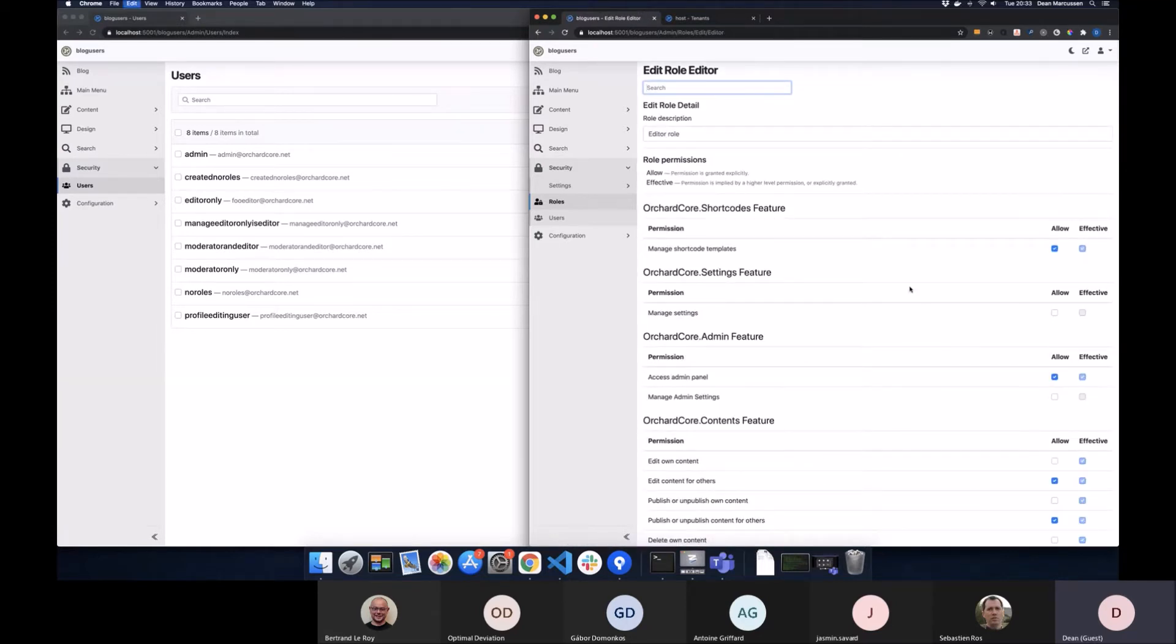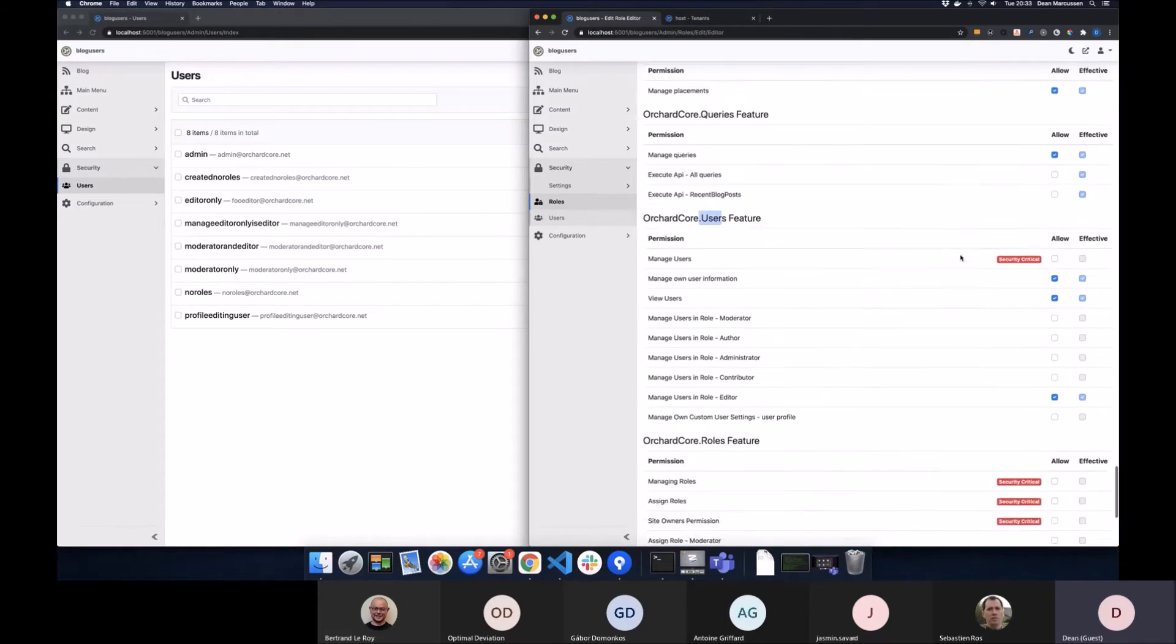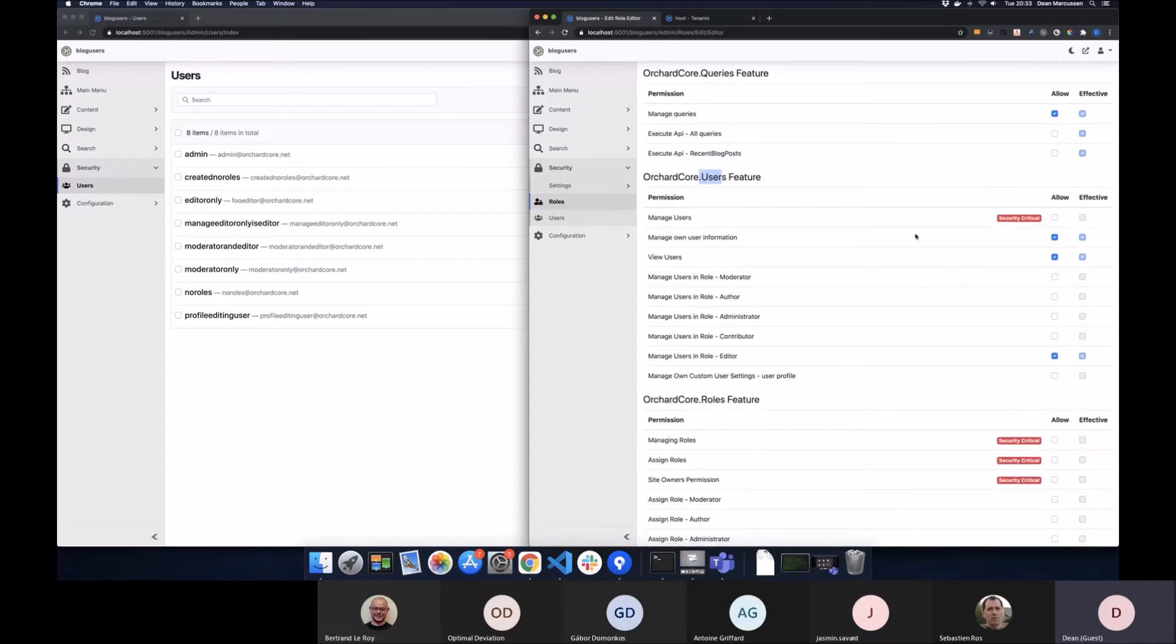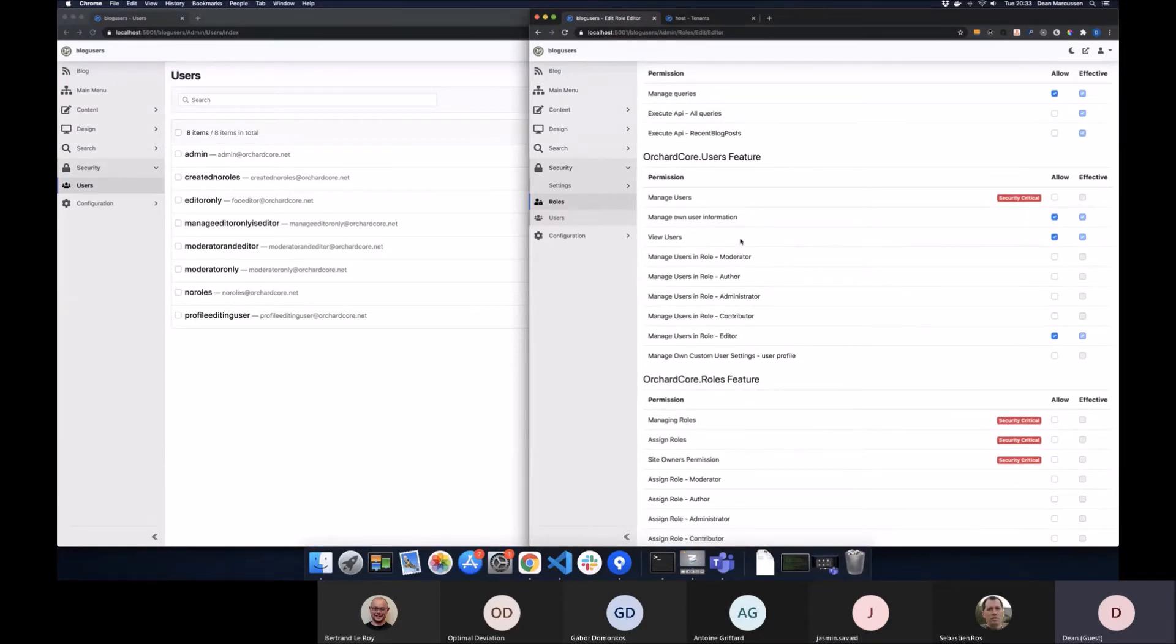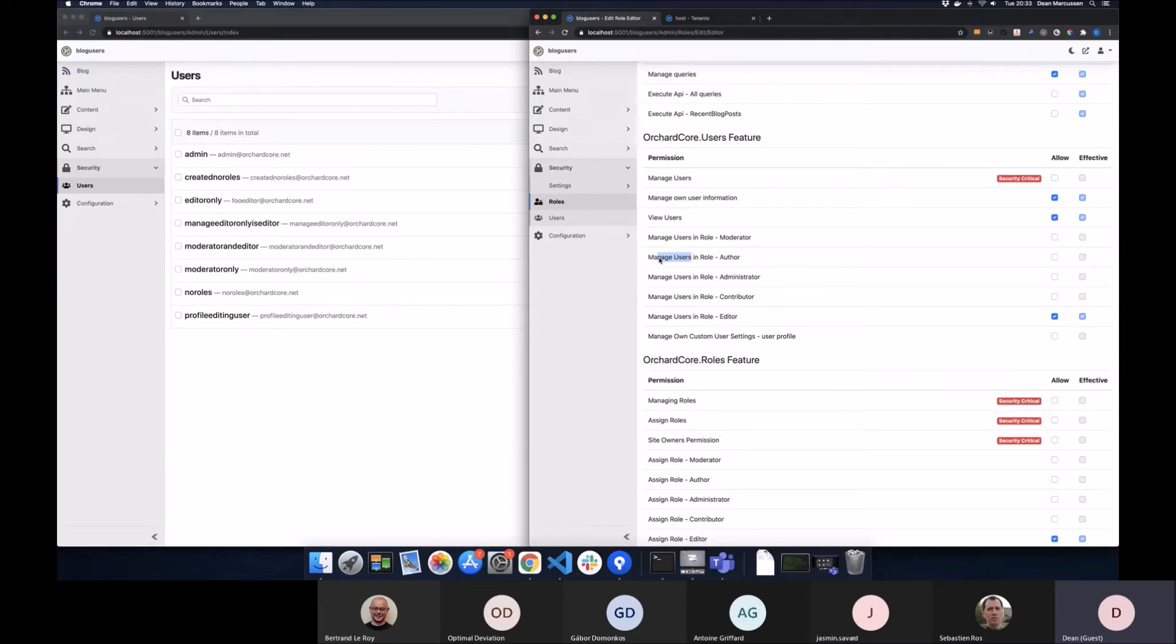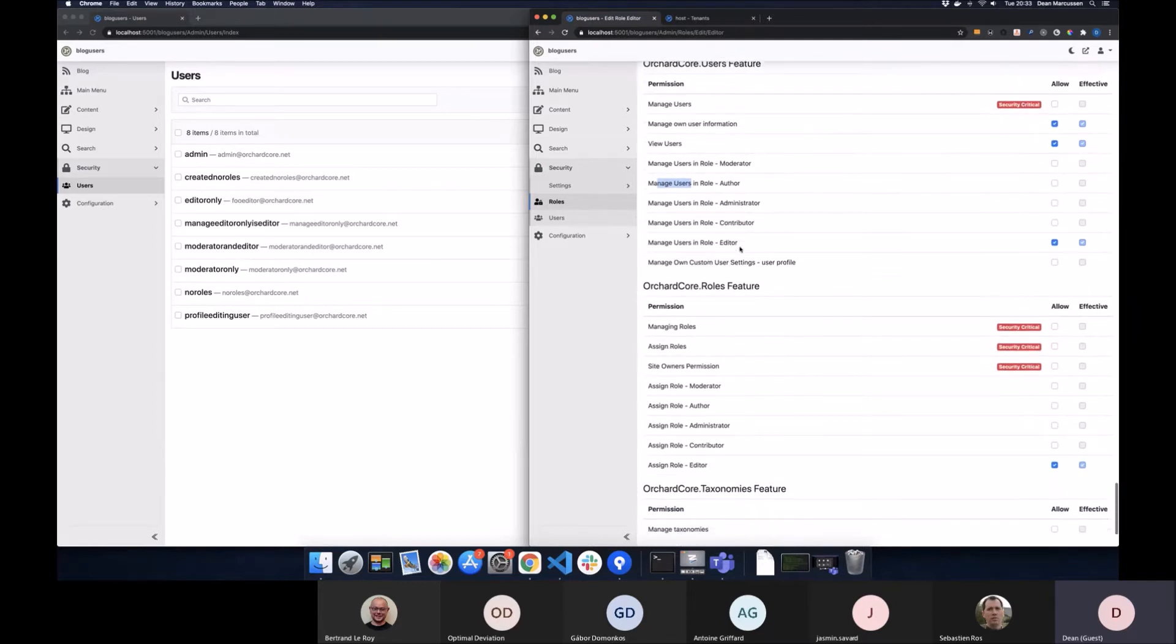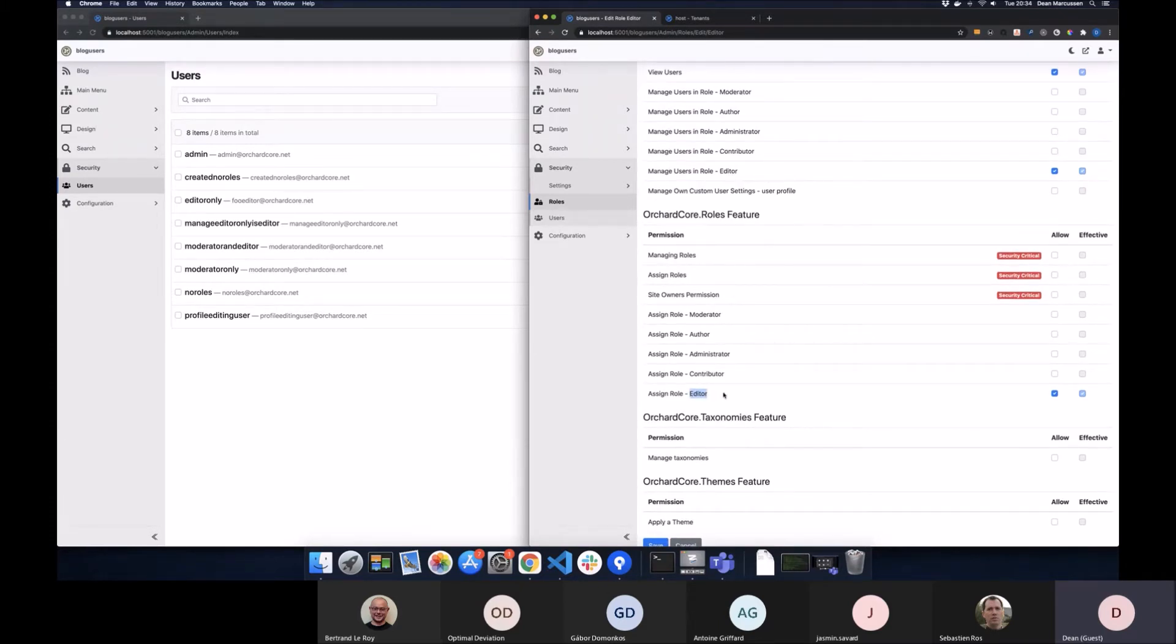So if we go to, then we have permissions to manage users, which is kind of the overarching permission, and you can do everything with that. You have permission to view users, which is just to give you access to the list, and then you have permissions to manage the users. Managing means being able to delete them, to disable them, to change their email address, to reset their password. And then you have permissions to be able to assign roles to users. So if you have the assigned editor role, you can just assign editor to everybody.